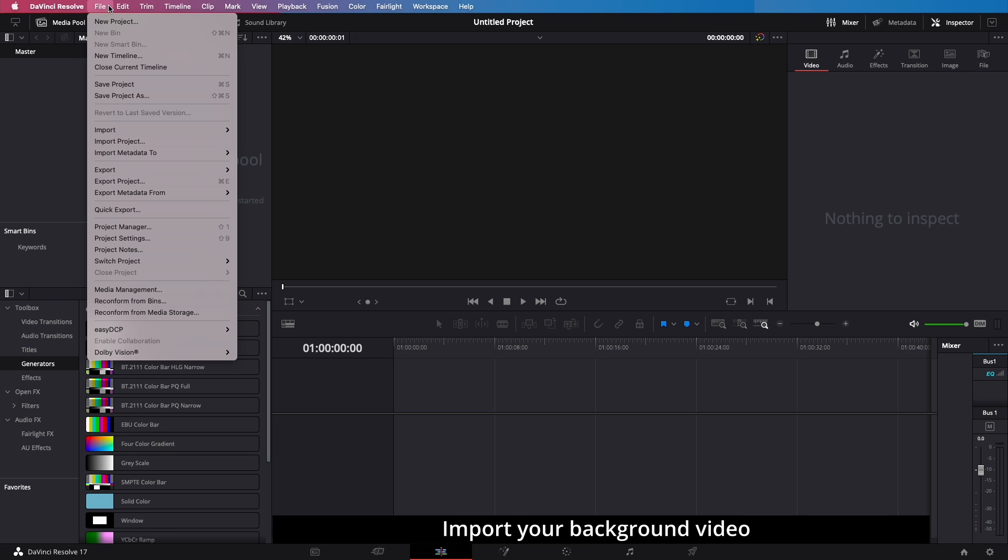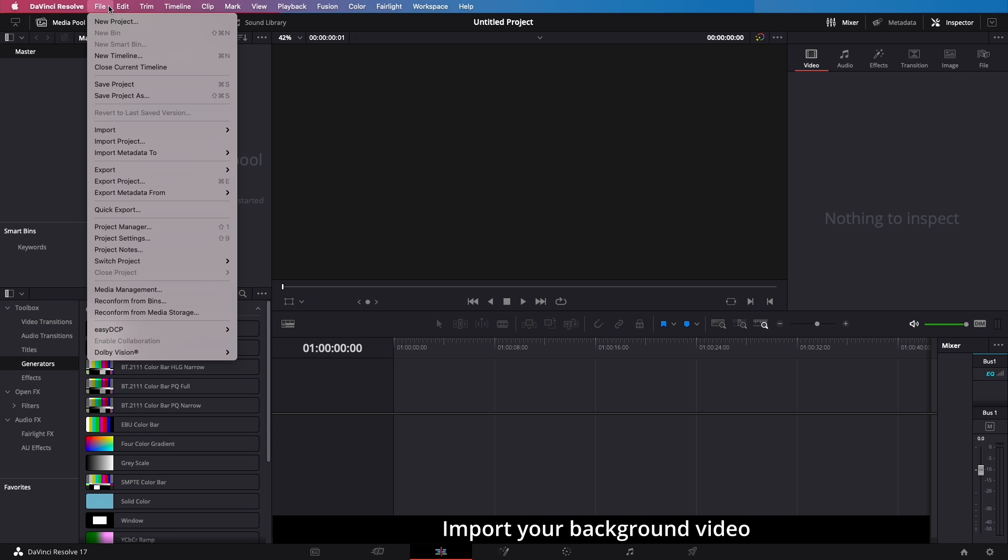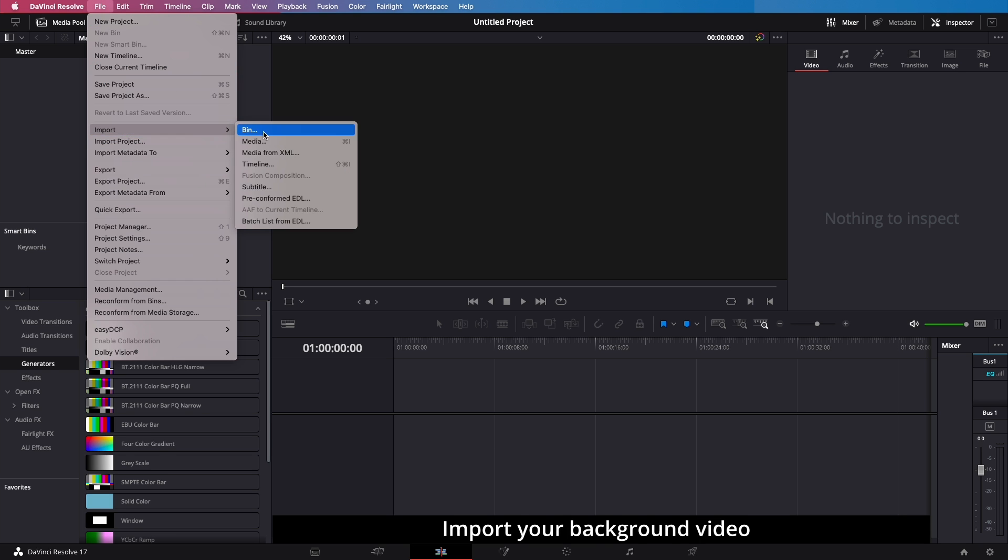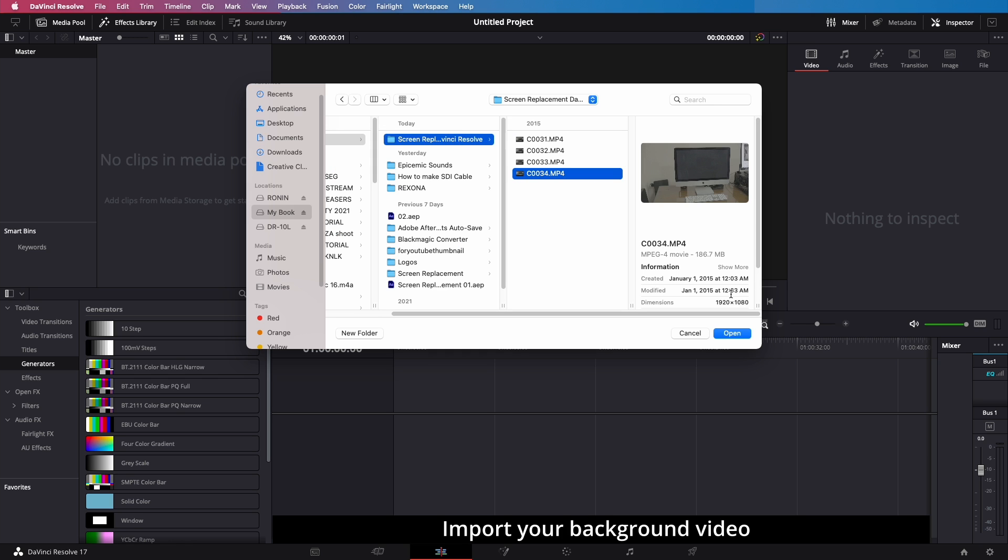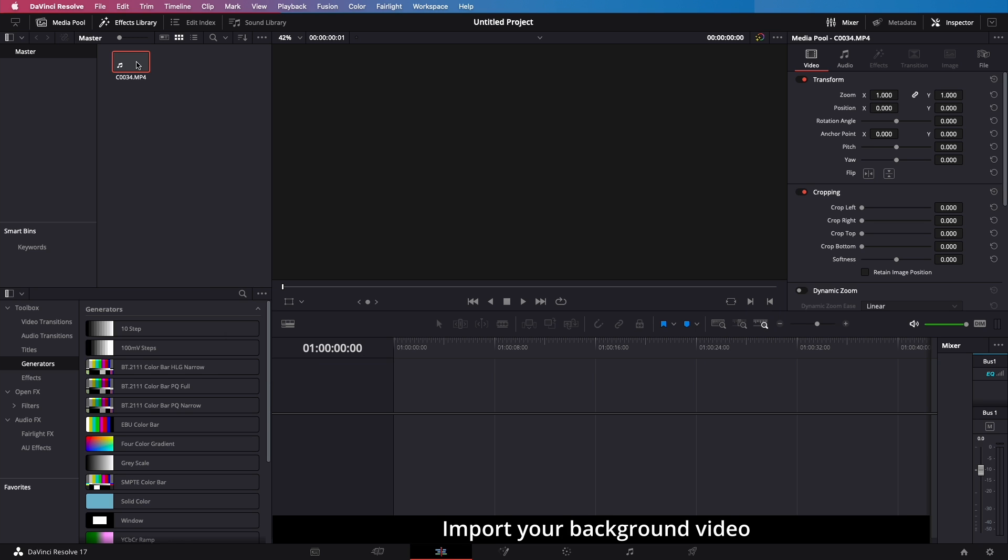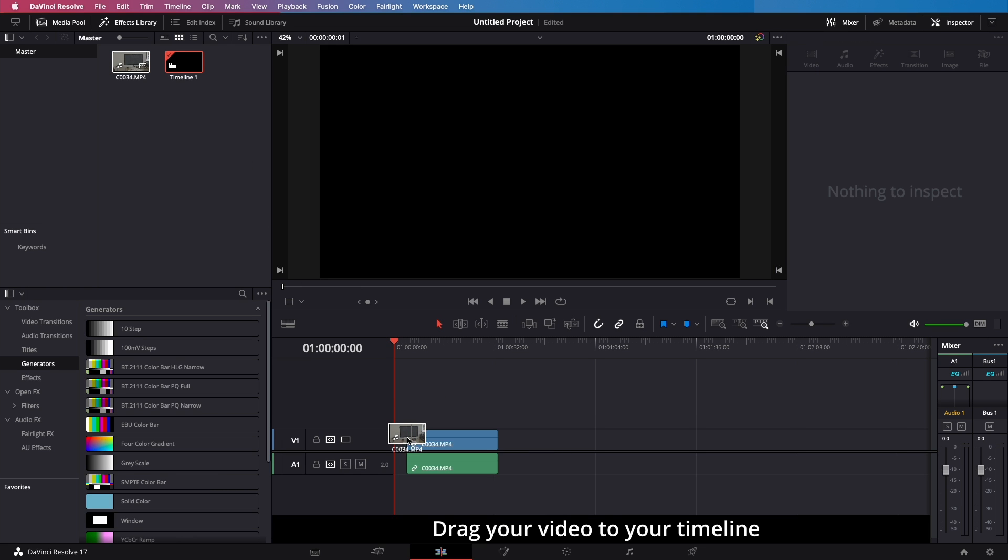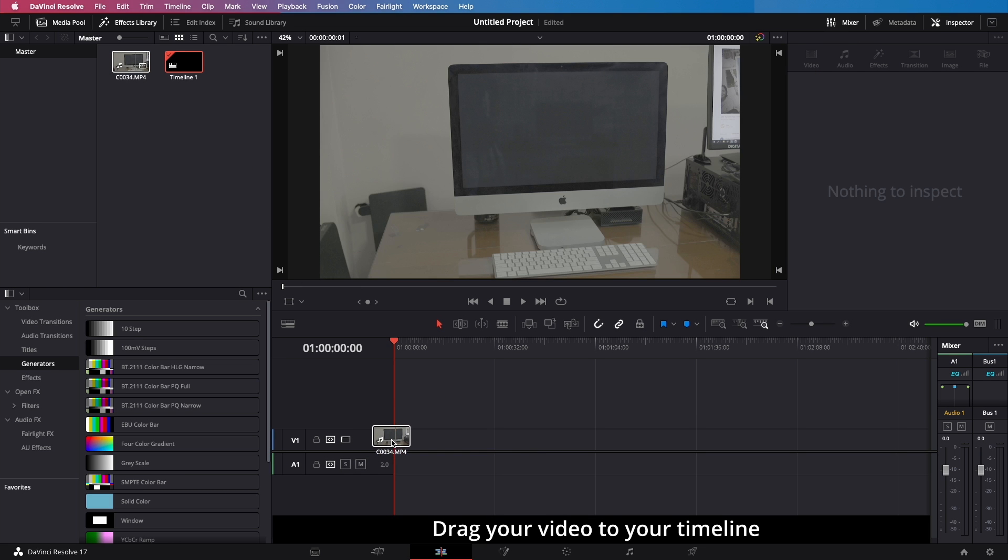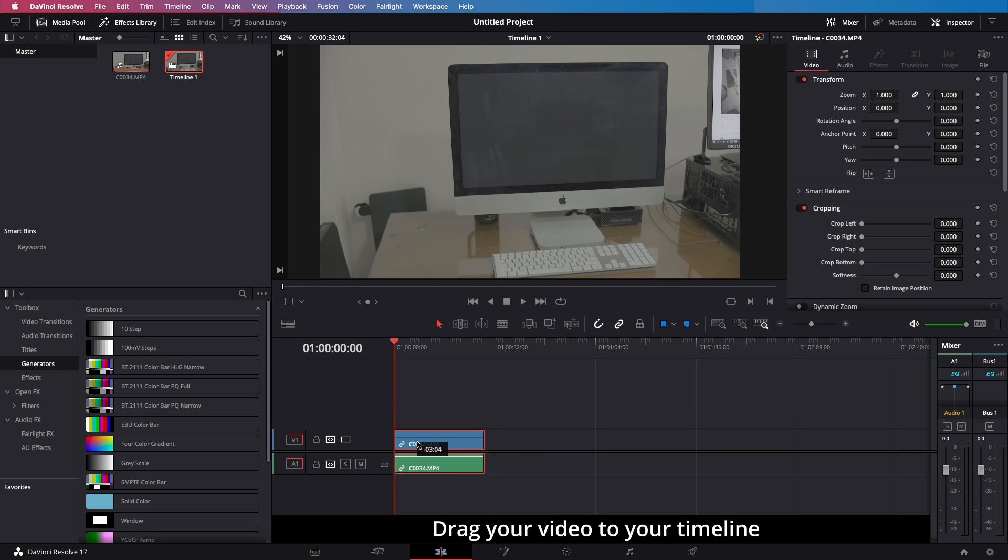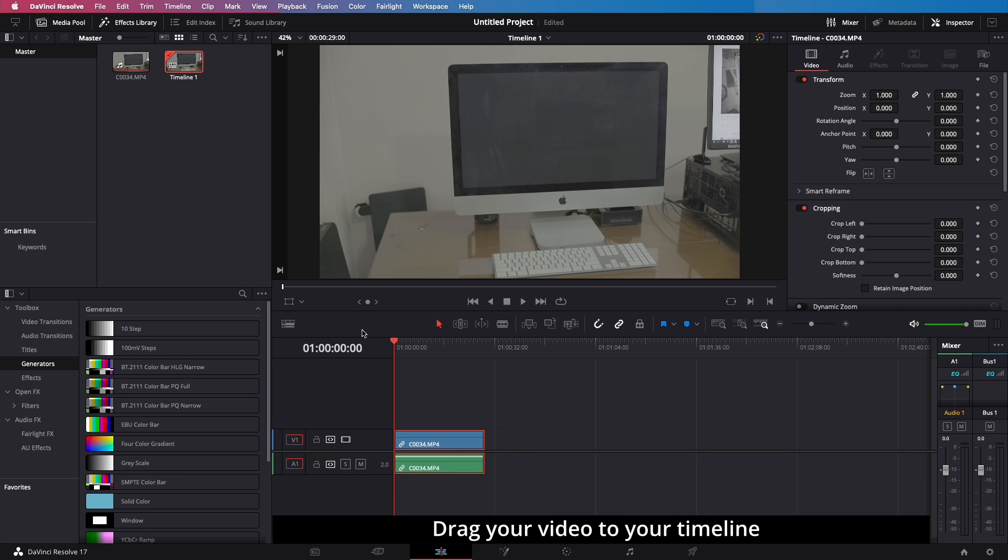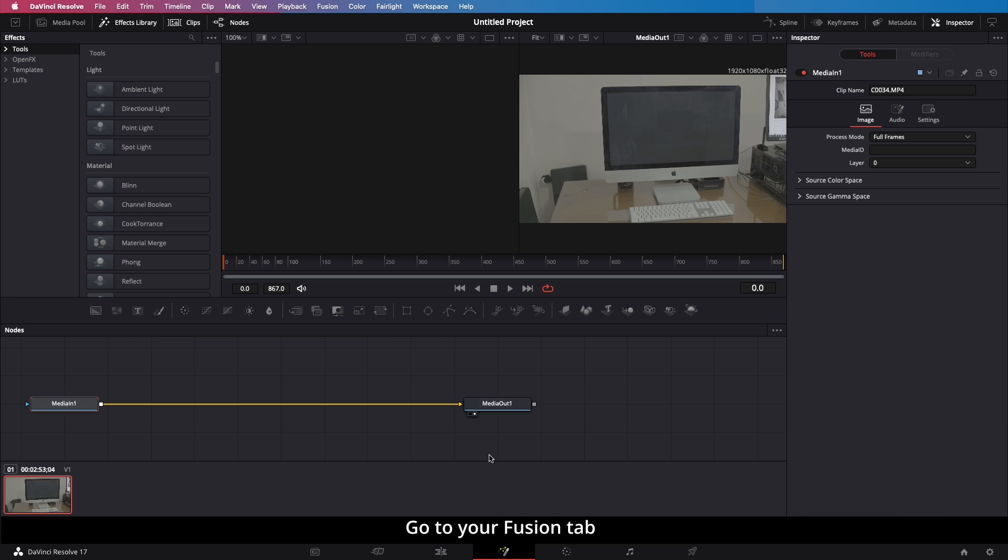Create a new project. Import your background video. Drag your video to your timeline. Go to your Fusion tab.